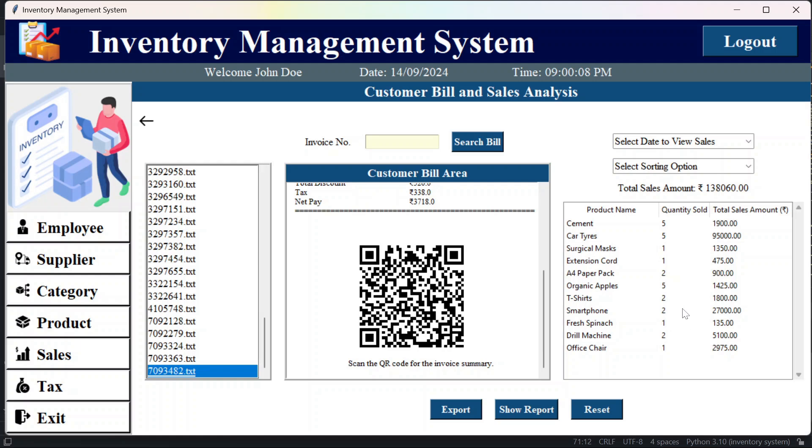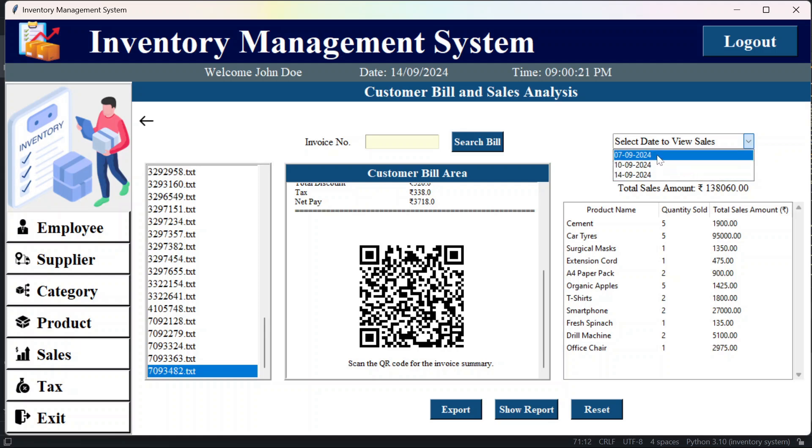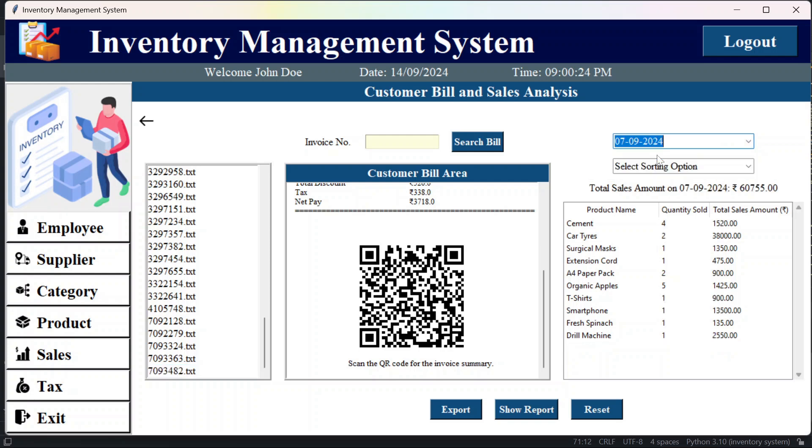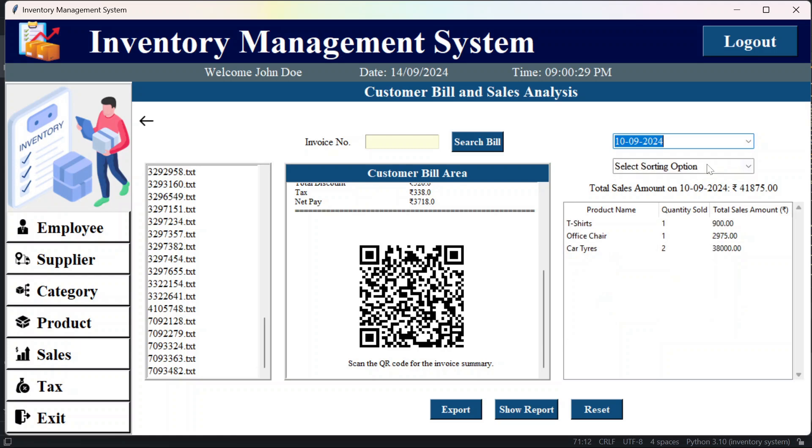Then we can select date to view sales. So if you want to see the sales of some particular date, we can do that from here. Suppose if I want to check on 7 September, so I will get this result. And here you can see total sales amount on 10 September is this.